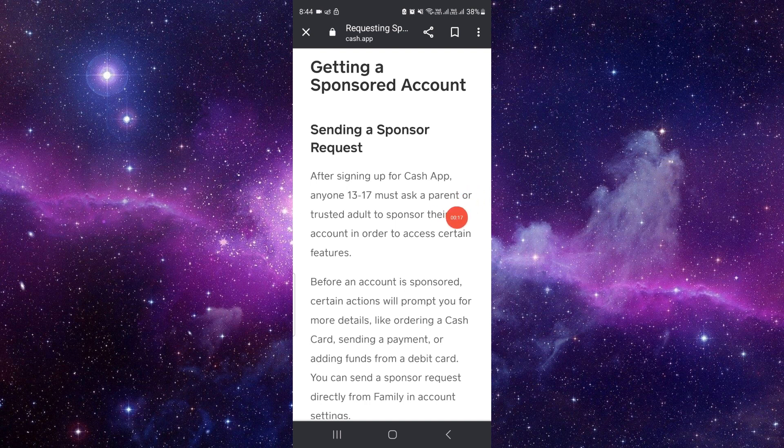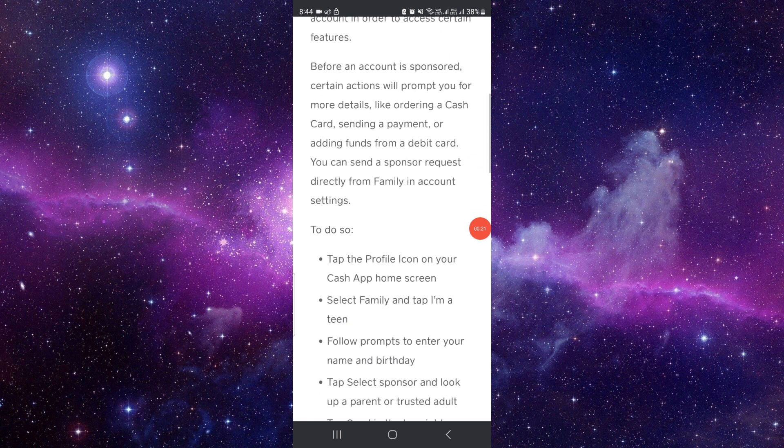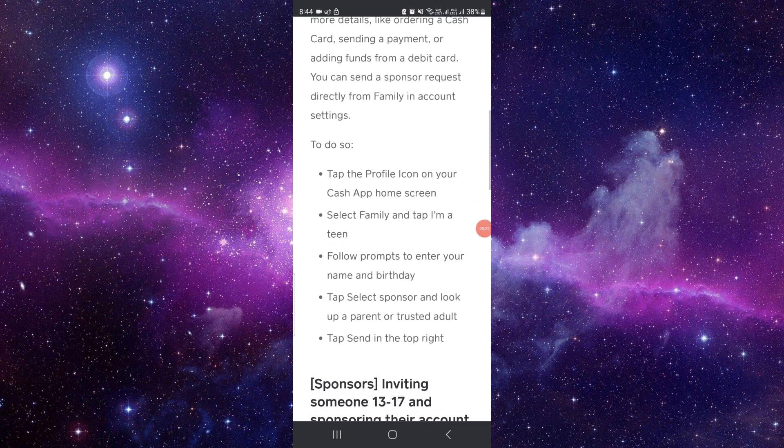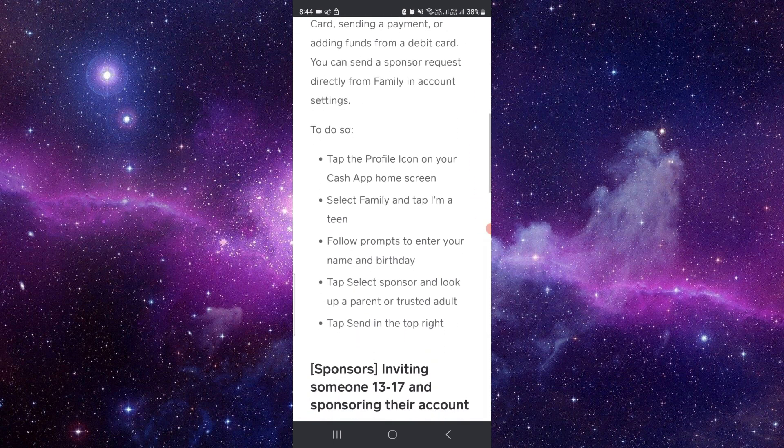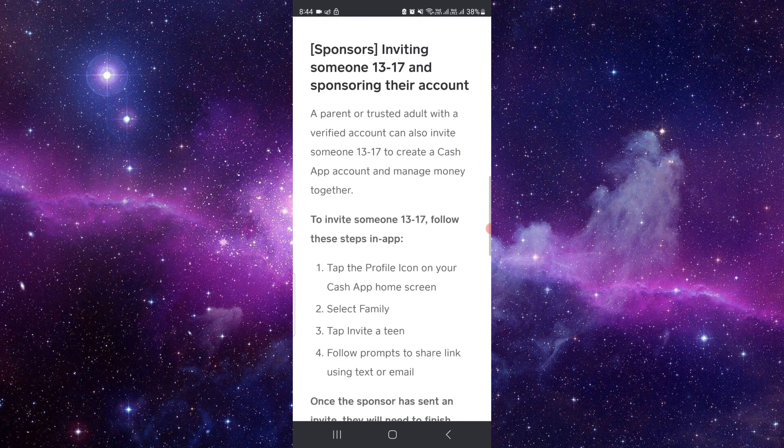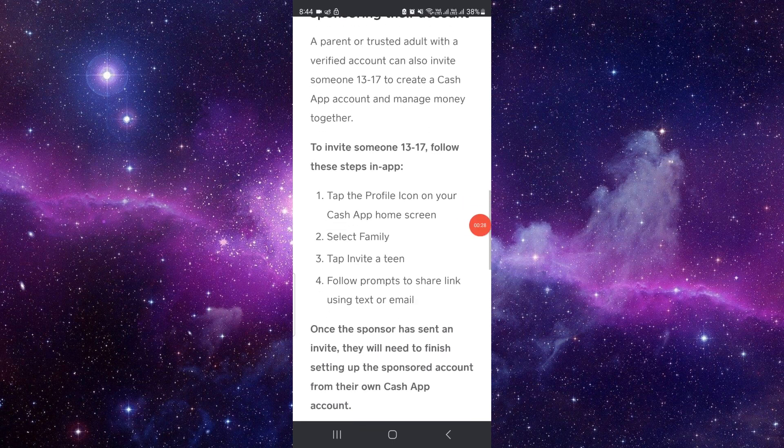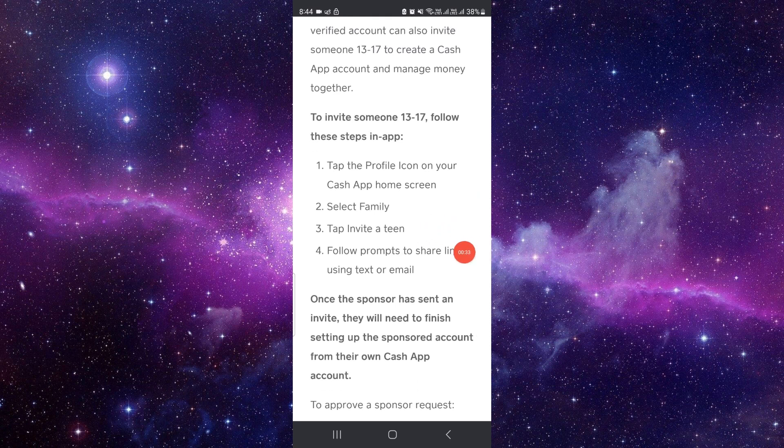And they should ask your parents or trusted elder to sponsor their account. After that you have to tap on your profile icon and then select Family, then tap on Invite the Teen.